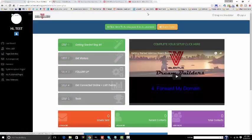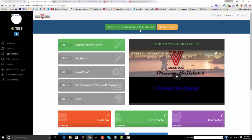Now you'll see up here at the very top where it says click here to access your links to promote. When you click this button you will receive your website that you're going to share with the people who sign up underneath you in Valentis. Using this link will give them their very own Valentis Dream Builders back office just like what you have here.